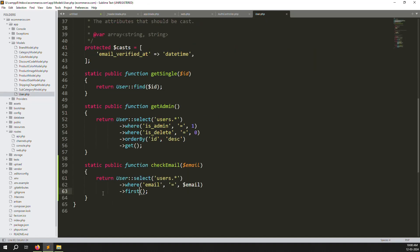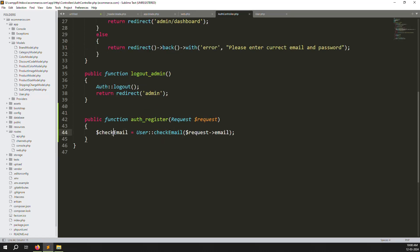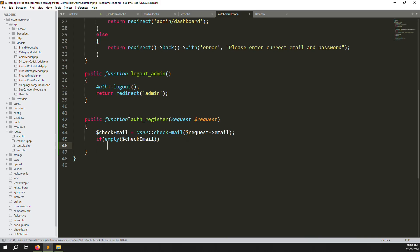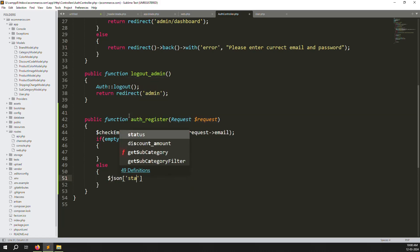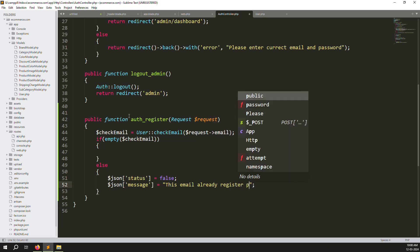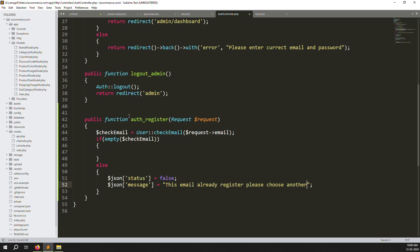Back in the controller, call User::checkEmail($request->email). Add a condition: if the result is not empty, go to the else part and set $json['status'] = false with a message: 'This email is already registered, please choose another.' Then echo json_encode($json) and return.